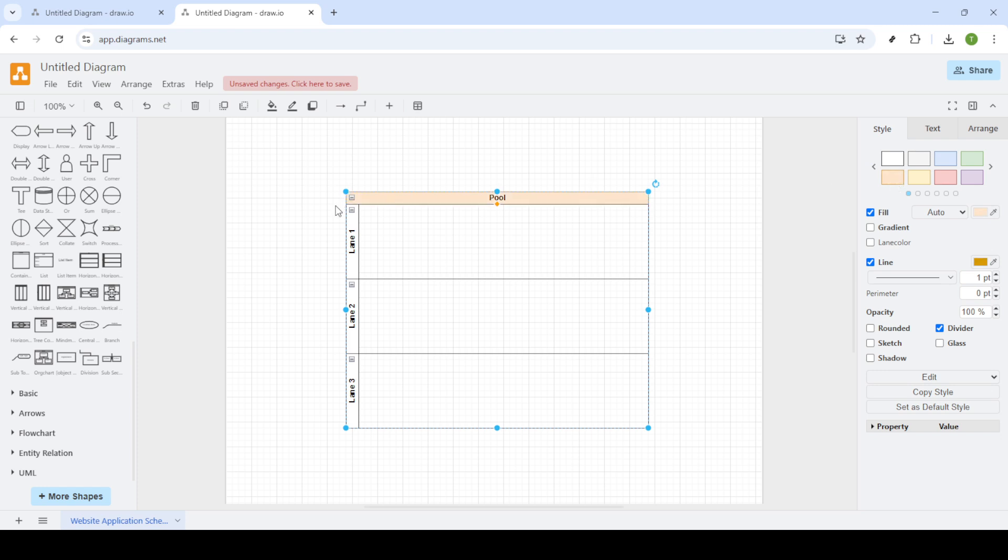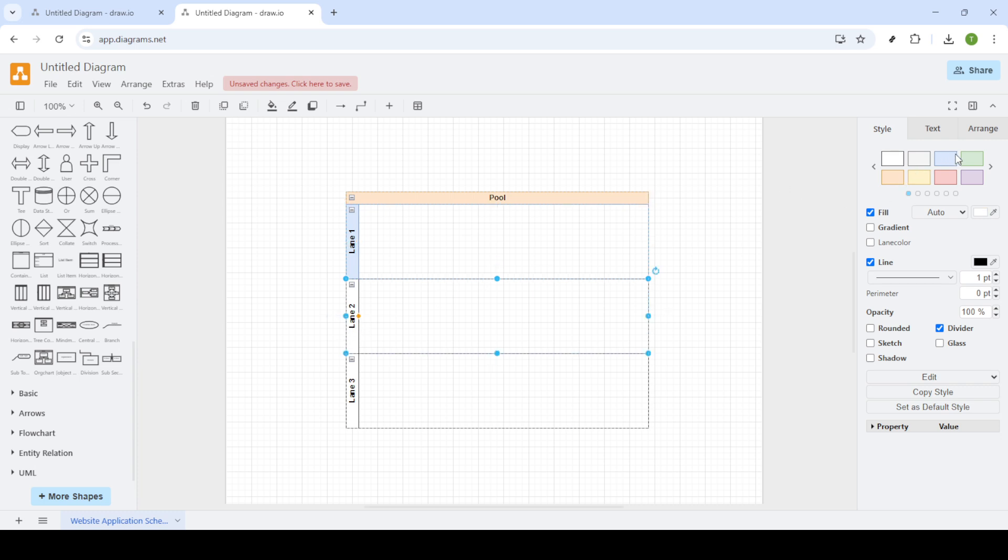Next, you'll move to the style option which opens up customization features such as color fill. This feature allows you to personalize your diagram, making it not just functional but visually appealing as well. Coloring different areas can help highlight specific sections, making it easier for anyone reading the diagram to follow along.